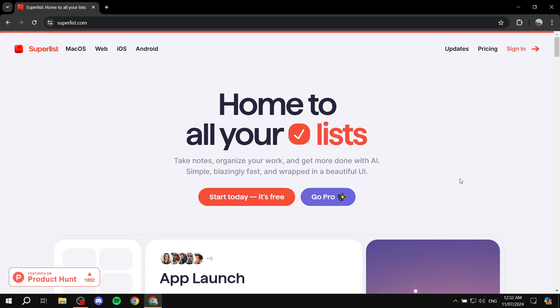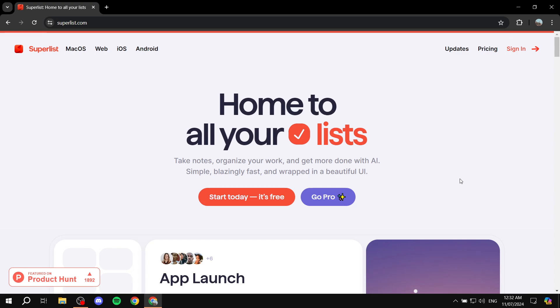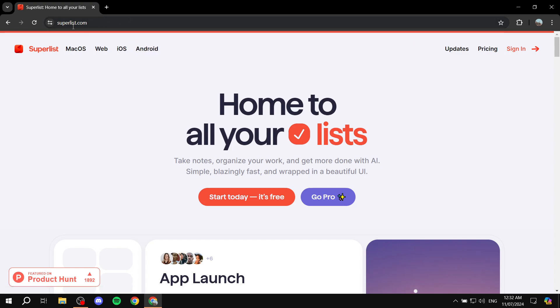So basically, in a nutshell, Superlist is a note-taking platform that is going to help you with taking notes, brainstorming, task management, or at least daily tasks—your day-to-day tasks. You can create your daily notes and so on. It's basically your note-taking platform. You can use it with Android, iOS, and you can use it on their website, which is superlist.com.